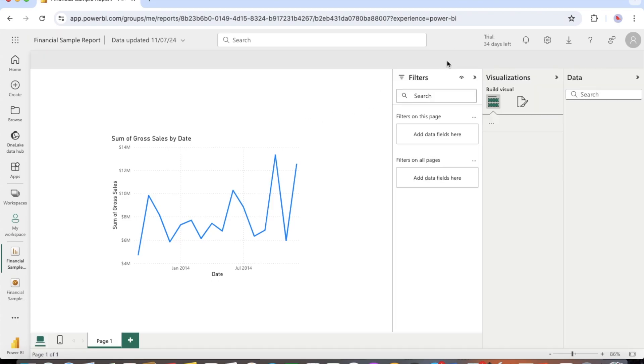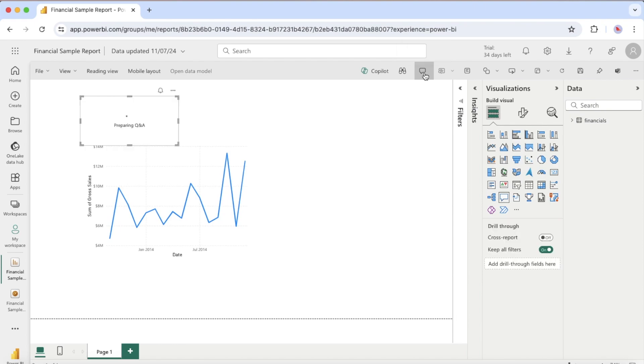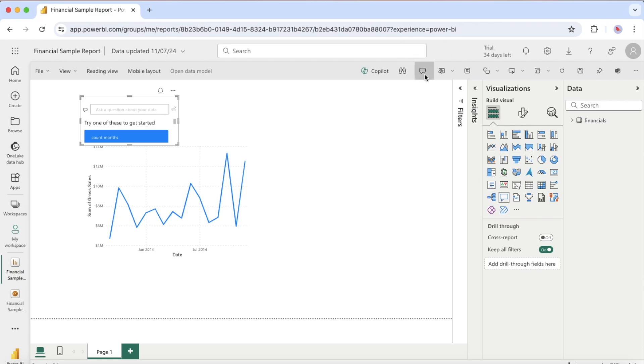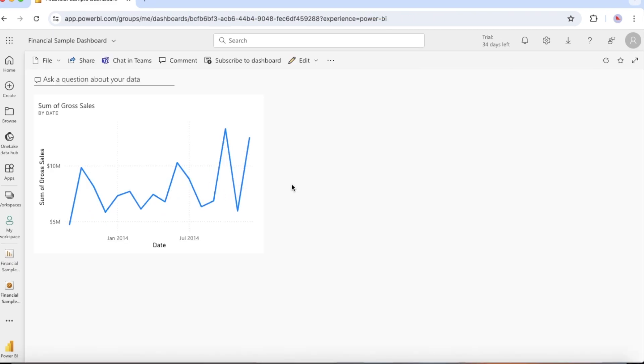For a quick exploration of your data, try asking a question in the Q&A question box. Q&A lets you ask natural language queries about your data. In the Power BI service, you can find the Q&A question box in two places.